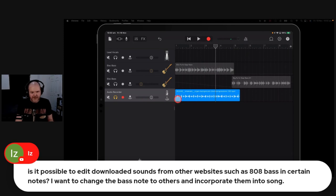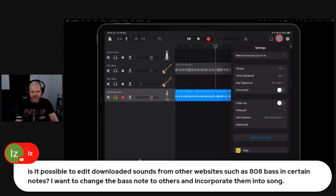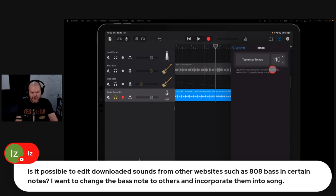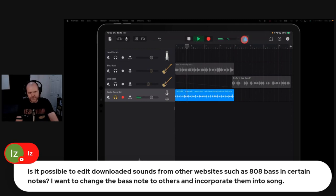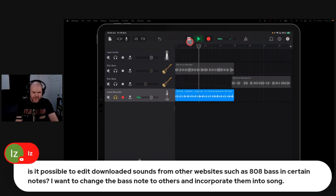Well, first of all, you can hear there that it's actually a different BPM. This is at 100 BPM. So the first thing I'd have to do is change my tempo of my track here to go down to 100 BPM so that it would actually match the tempo there.